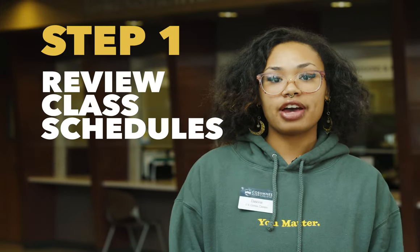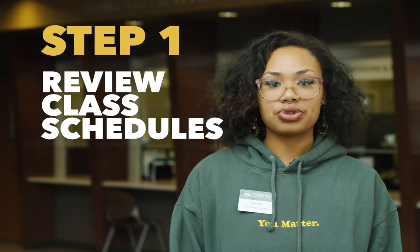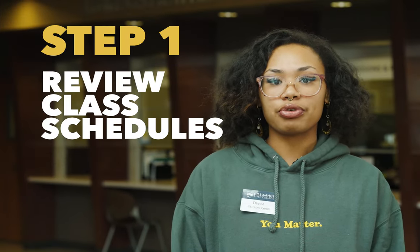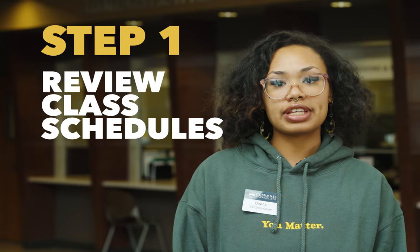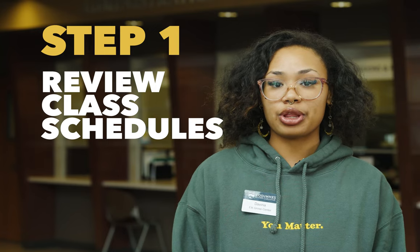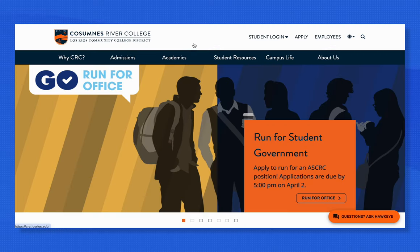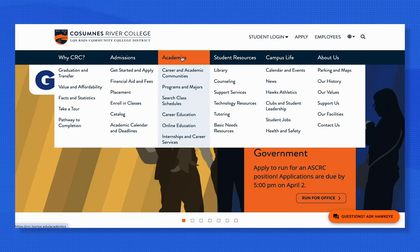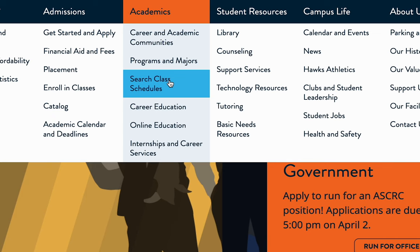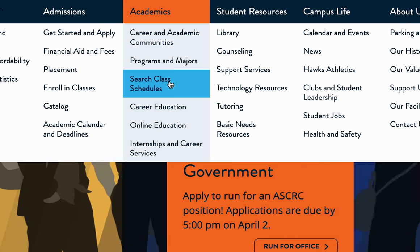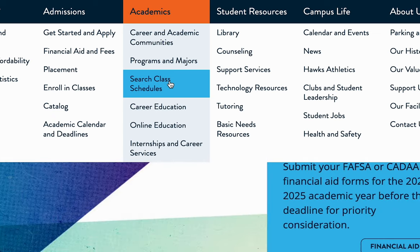Step one: once you have applied to a Los Rios college, review class schedules as soon as they are available online. Go to your college website, click on Academics, and choose Search Class Schedules in the drop-down menu.